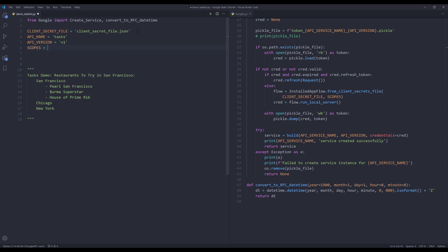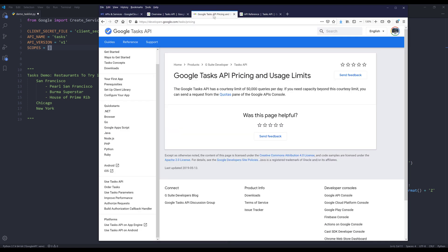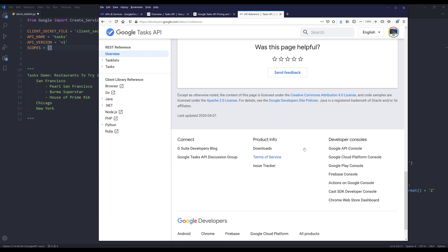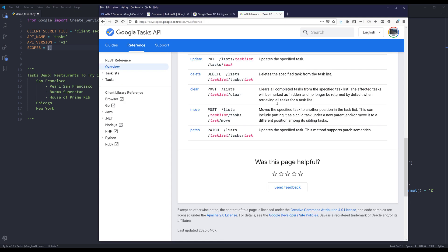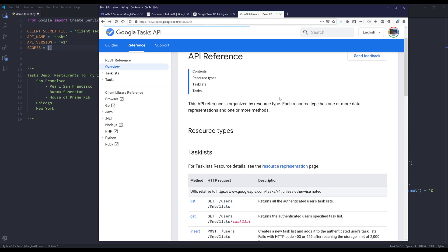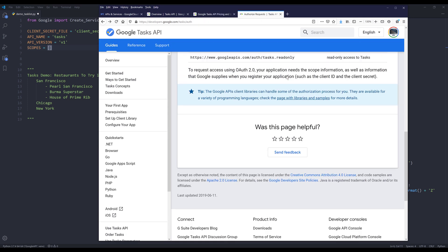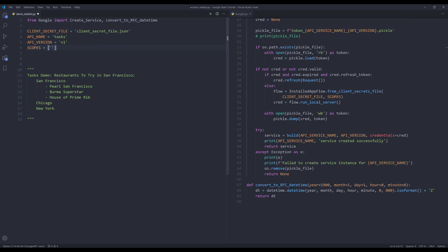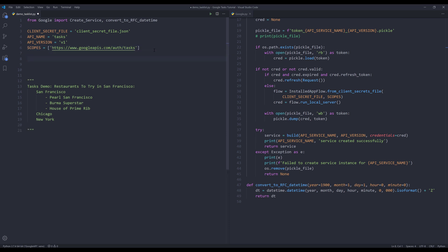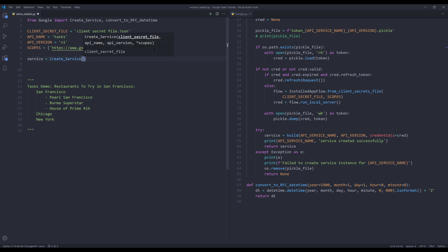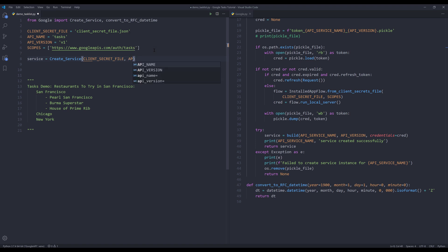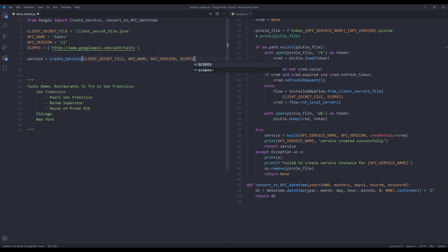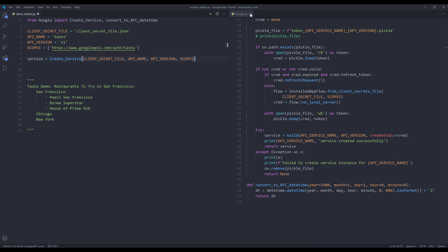For the scopes, I'm going to use the read and write scope. I'll use the read and write access to tasks and copy this scope value. The scopes variable is a list. Now I can create my Google Tasks service instance. I'll name this instance 'service' and reference my create service function. I'll pass my client secret file, API name, API version, and the scopes.